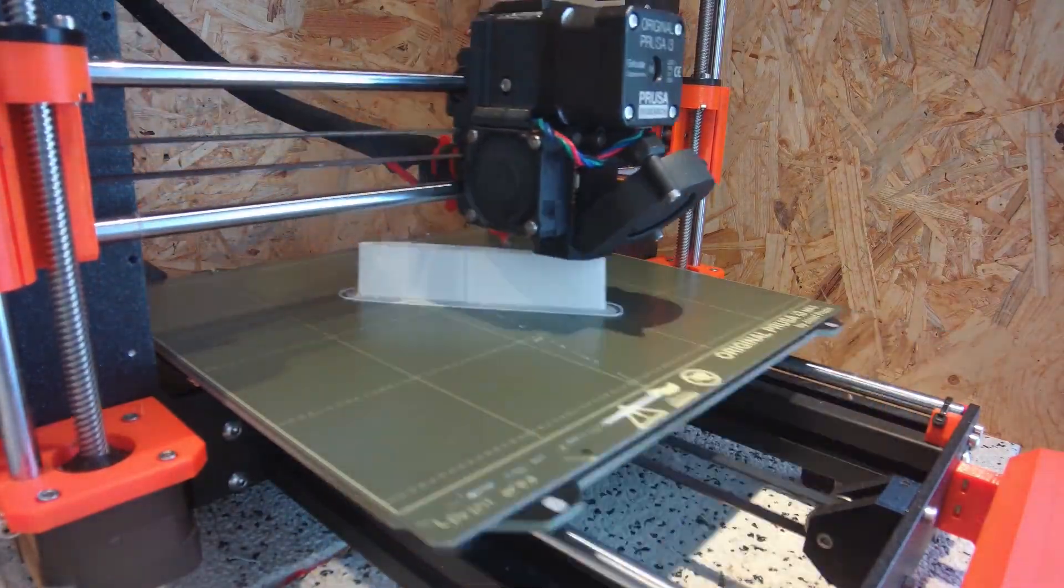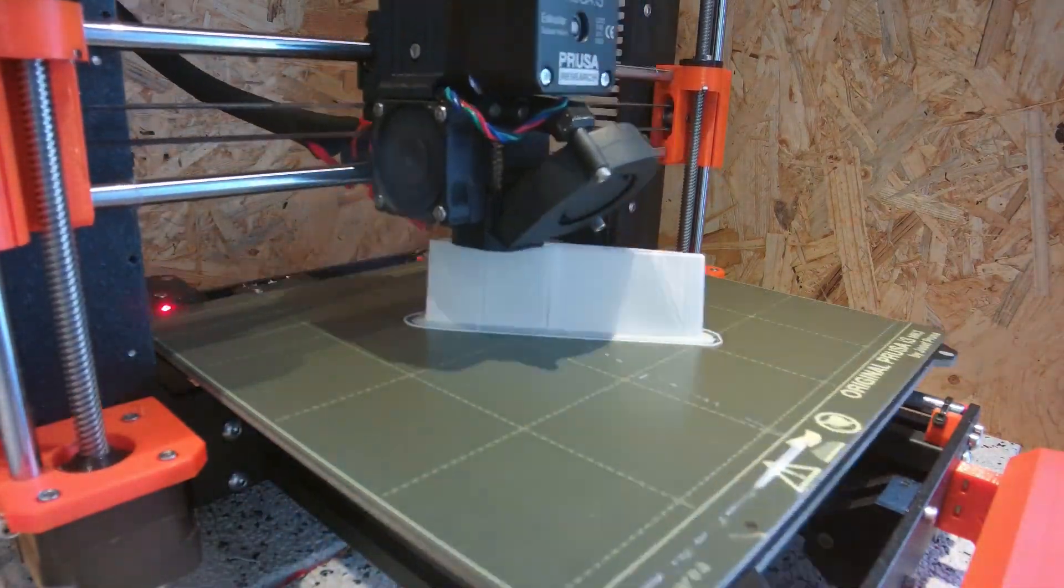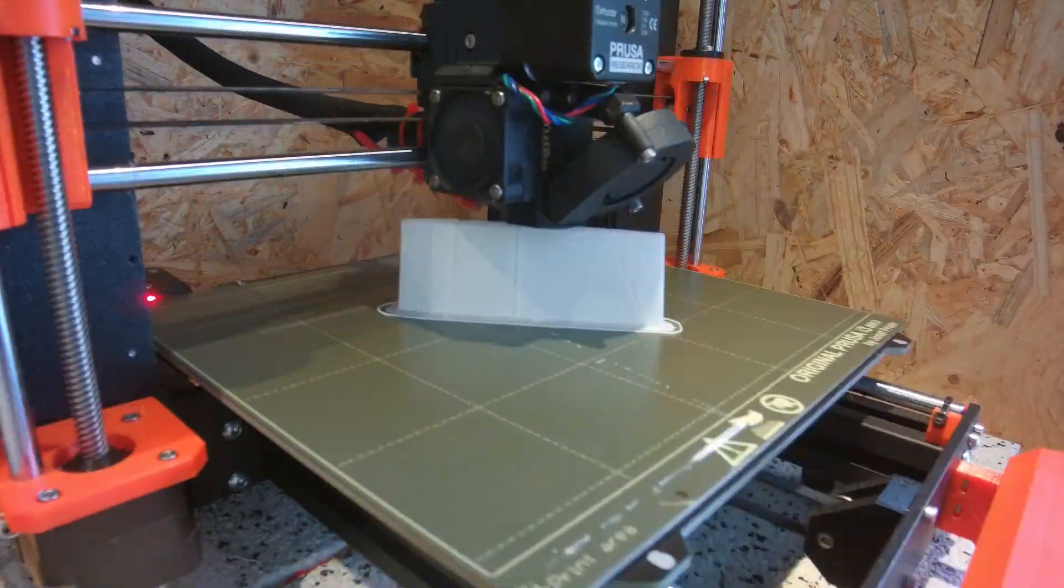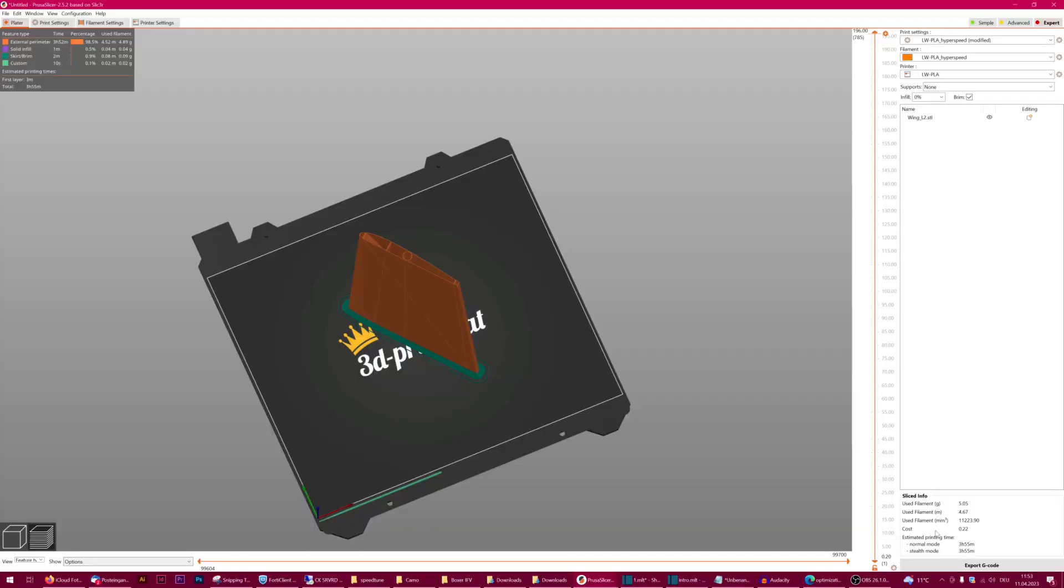The print came out quite well and I was confident I found a good compromise between speed and quality, but then I checked the print time estimation compared to my old profile. It showed only 3 minutes of saved time, which was not the groundbreaking step forward I was hoping for.